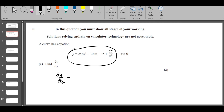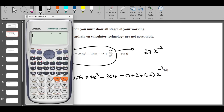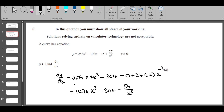dy/dx: 256x^4 becomes 4x^3, 304x becomes 304, 35 becomes 0, plus 27 — this is basically 27x^(-2) so it becomes -2x^(-2-1). When you simplify, 256 times 4 is 1024, so you get 1024x^3 minus 304, minus 54/x^3 — put the x^3 as a positive x^3 in the denominator. It's easy, 3 marks if you know differentiation.